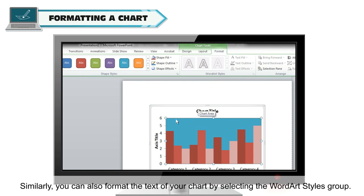Similarly, you can also format the text of your chart by selecting the Word Art Styles group.